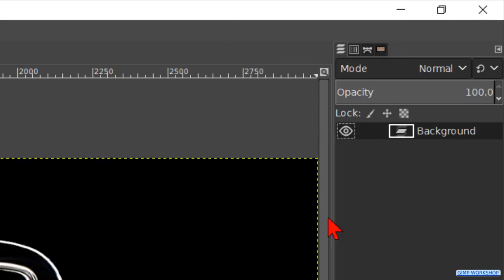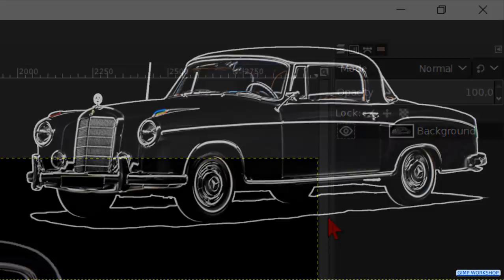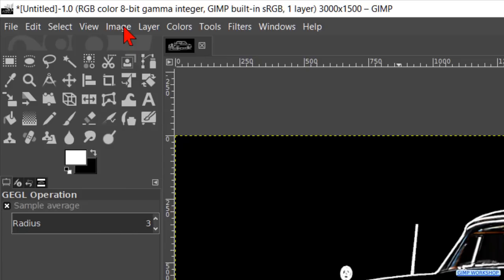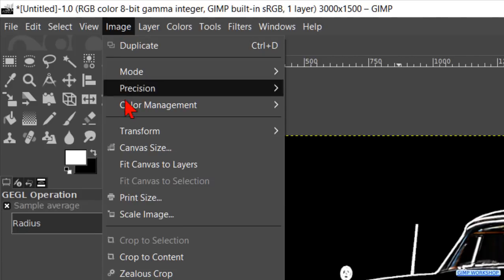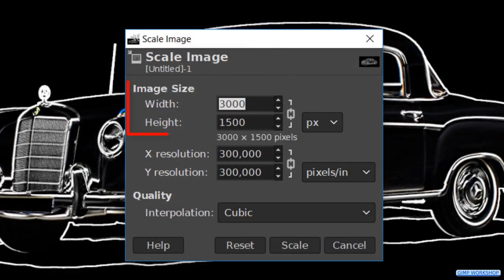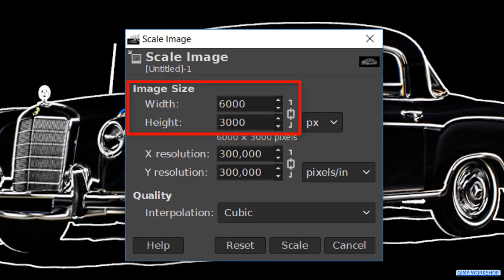We will now scale the image up, so we have more pixels to work with. The lines will then eventually be less pixelated. Go to image and scale image. Change the width to 6000. Hit the tab key so the height changes proportional. Then hit scale.